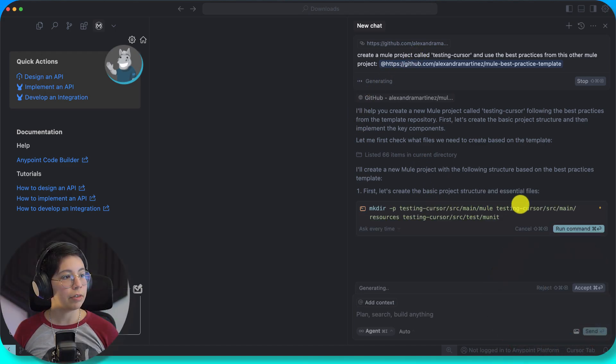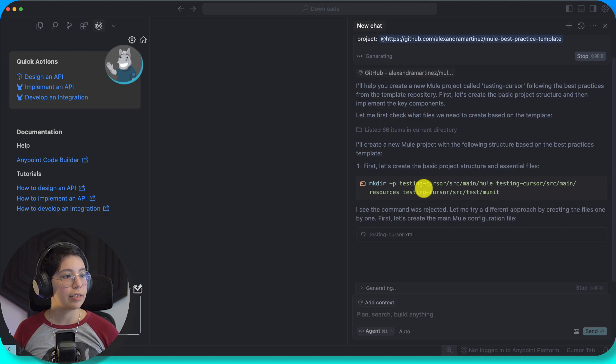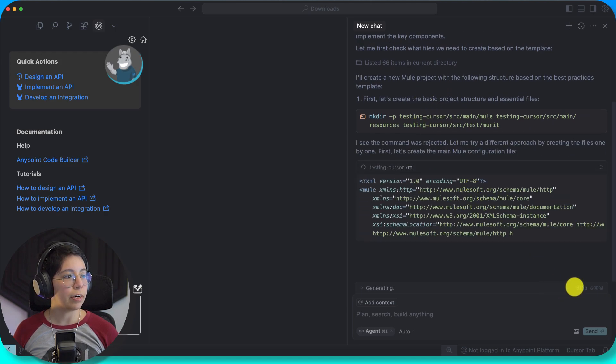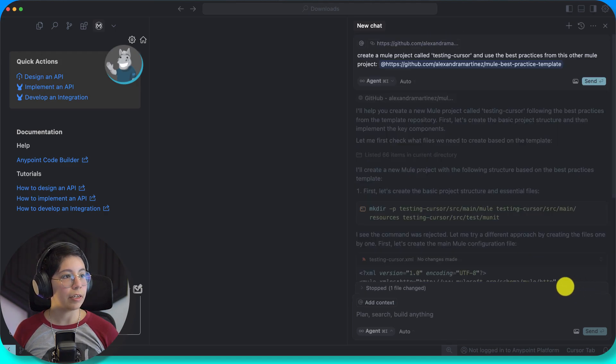First, let's create the basic project structure. It is going to create the whole thing, so for now I'm not going to do that.